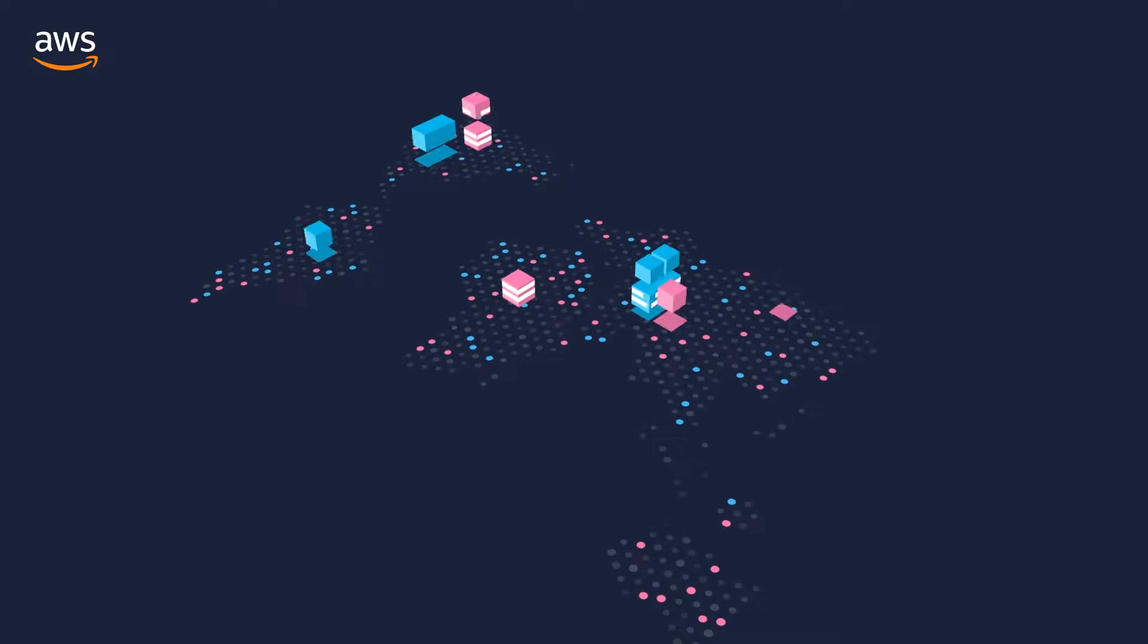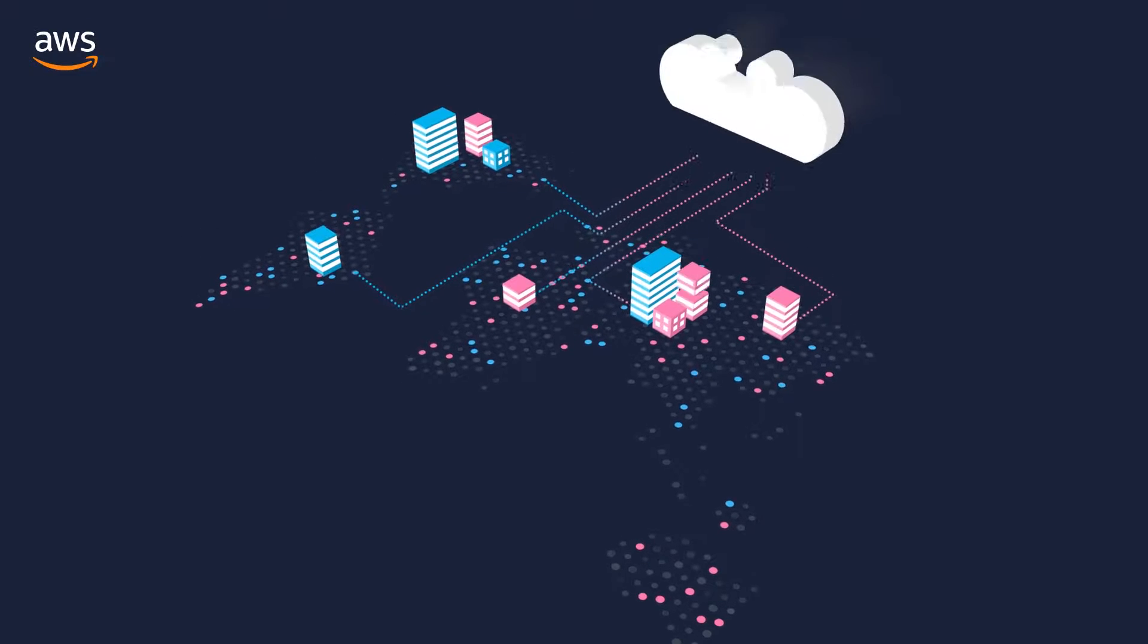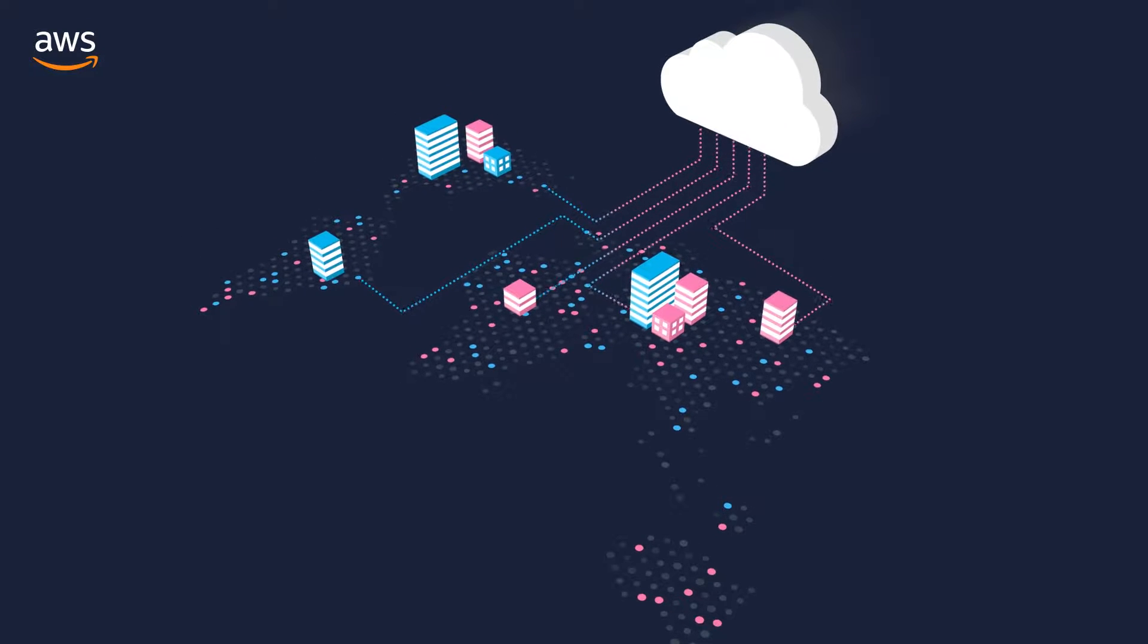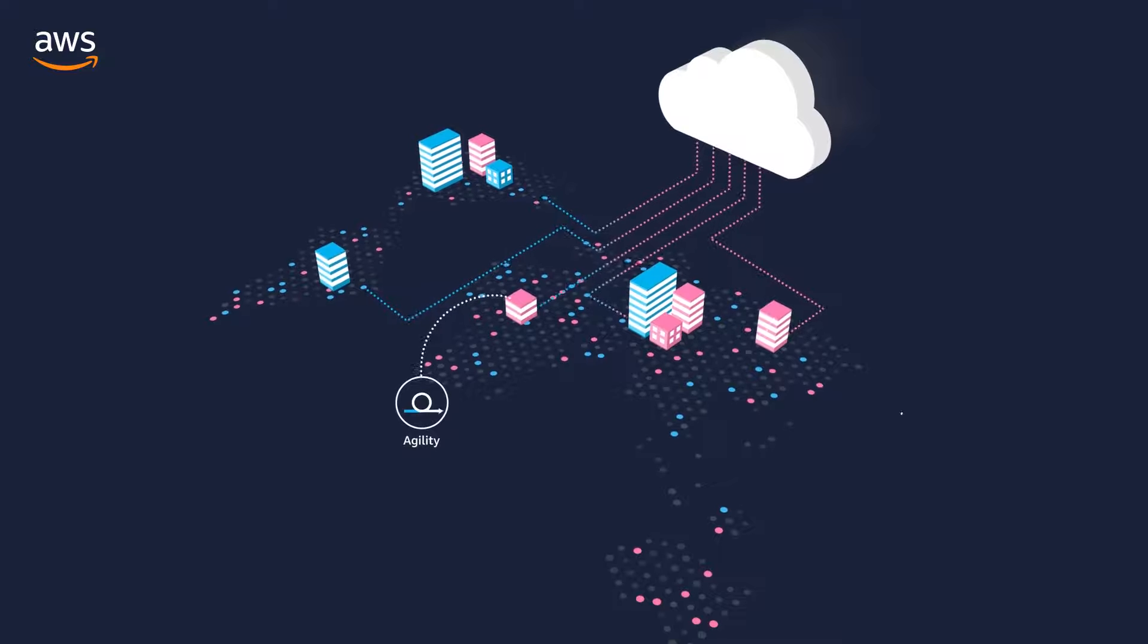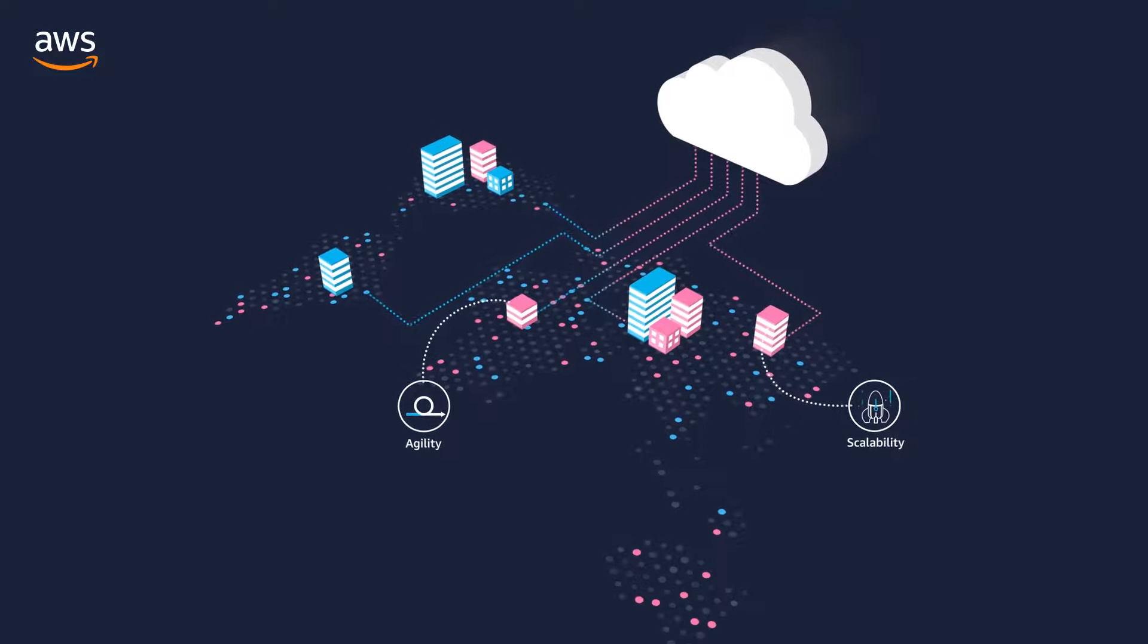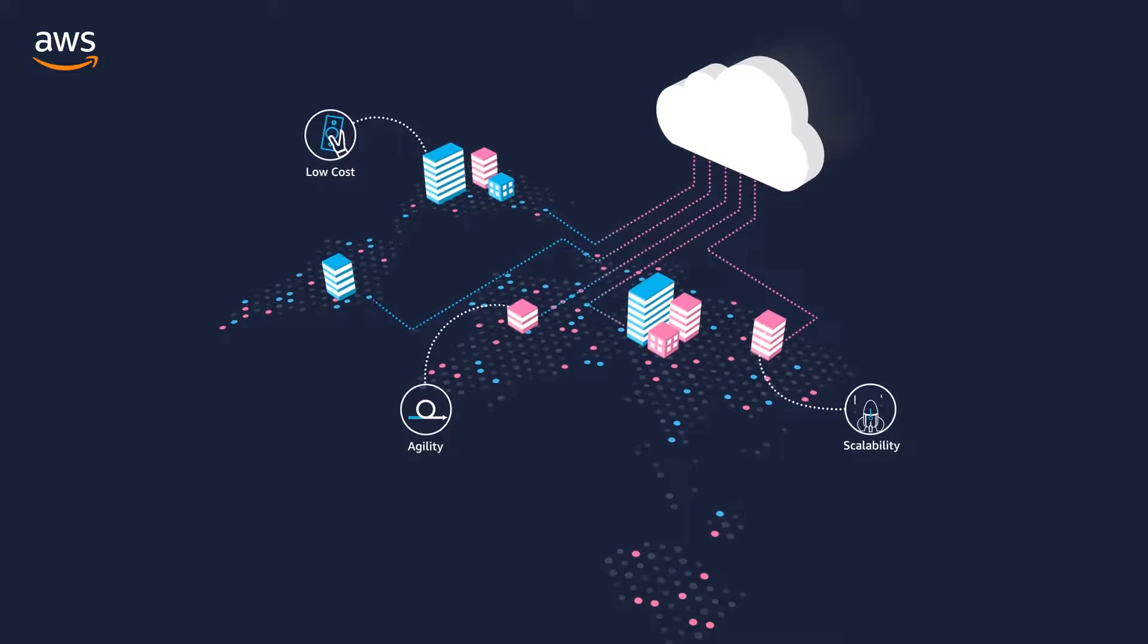Companies are increasingly moving to cloud-based infrastructure to improve agility, gain unlimited scalability, and lower costs.